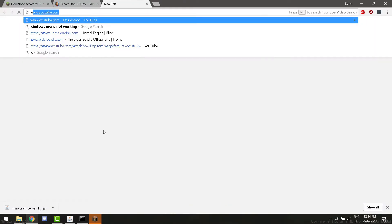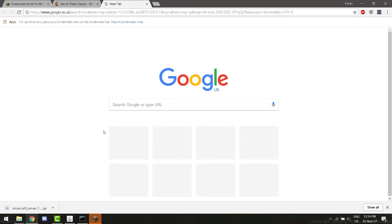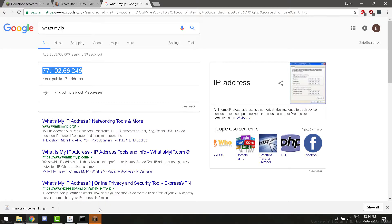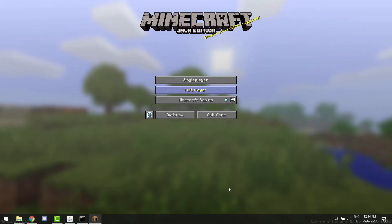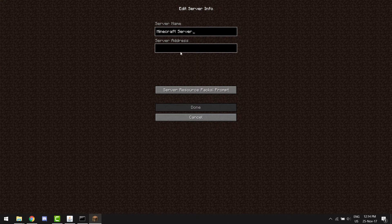But then, if we go... This IP address that we are looking at now will allow you to connect from another server on another network. So, if we go into Minecraft, go to multiplayer, add server.